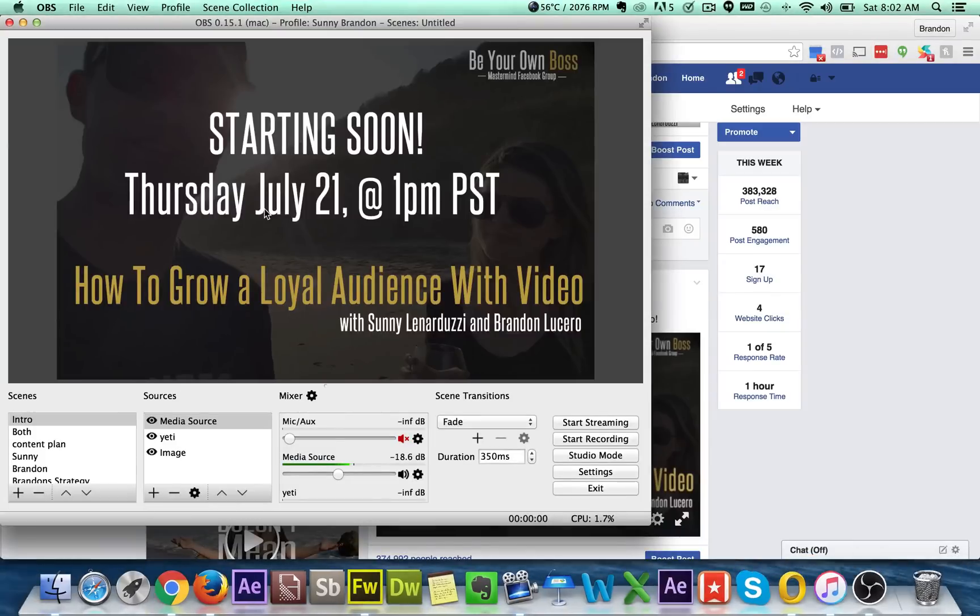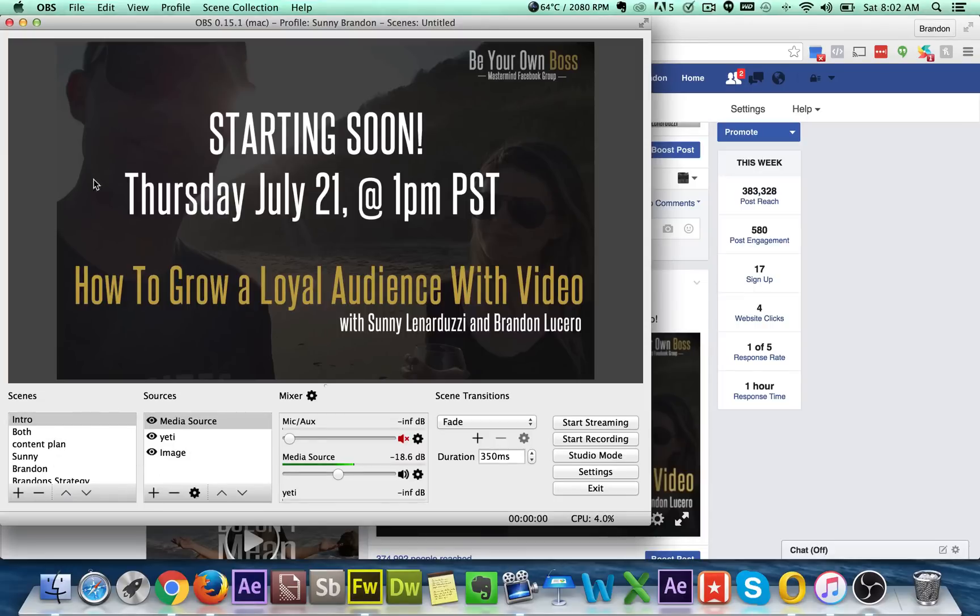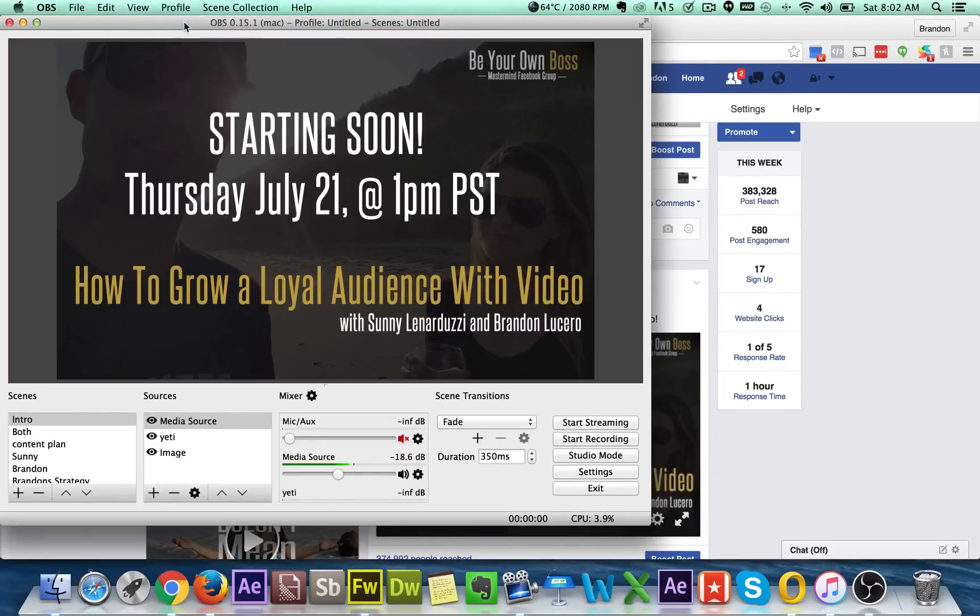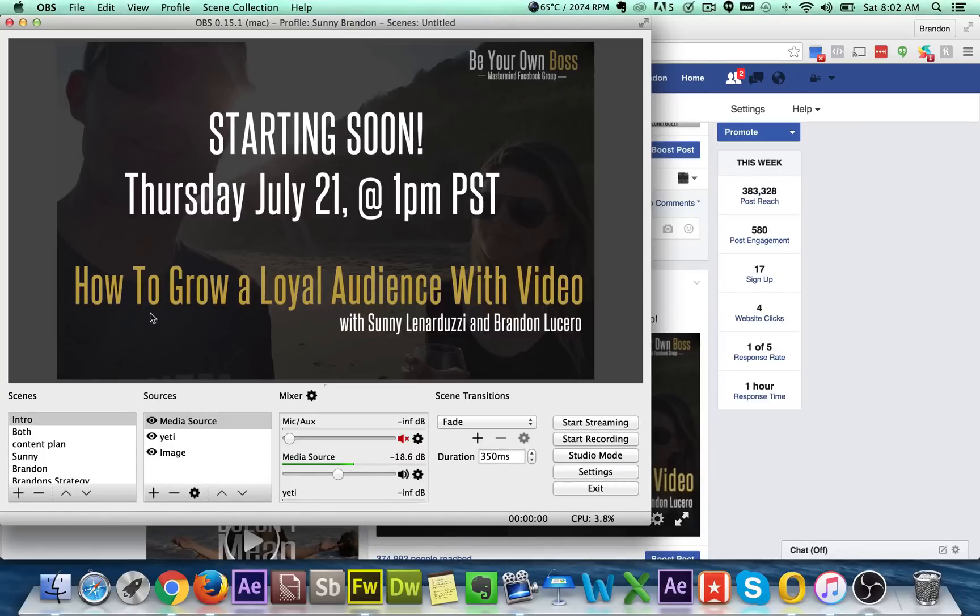So we want to open up the program and you have different profiles. So this is the one I have for Sonny and I, the one we did with our last live stream. And so once you have your profile set up, all you do is basically just open up the program and then you start editing things and you can save the profile. And then you can go through different profiles that you have like there's a different one here and this one here.